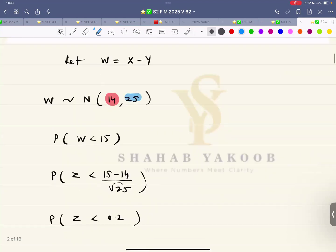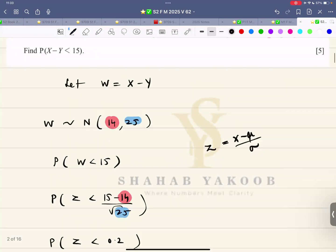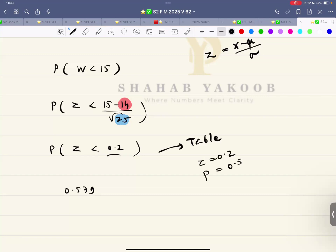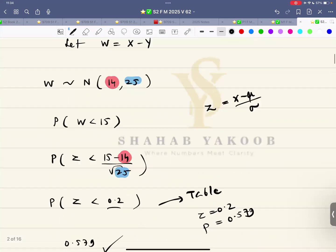Once we have this, we proceed as before. The square root of the variance gives sigma. Z equals X minus mu over sigma. This is a linear combination question. We get Z equals 0.2. Go to the table, read off the corresponding p-value when Z is 0.2, which gives 0.579, and that is the answer. Pretty basic question.